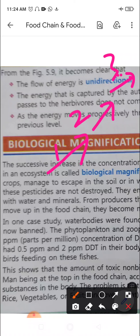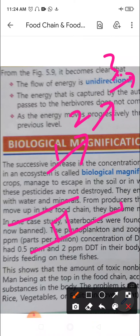This shows that the amount of toxic non-biodegradable substances increases with successive trophic levels. Man, being at the top of the food chain, may accumulate the maximum concentration of such substances in the body. The problem is that these substances cannot be removed from food items like wheat, rice, or vegetables by washing or any other means, so they go on accumulating in our body throughout our lifetime. This increase is known as biological magnification.